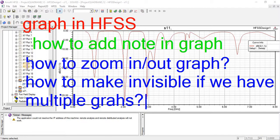In this tutorial we will talk about how to add a note in a graph where you can write text, how you can zoom in or zoom out a graph to note where the graph touches each other, and how to make a graph invisible when we have multiple graphs on one graph paper. We can make any graph invisible or visible and in this way we can study very easily where we have an interest.